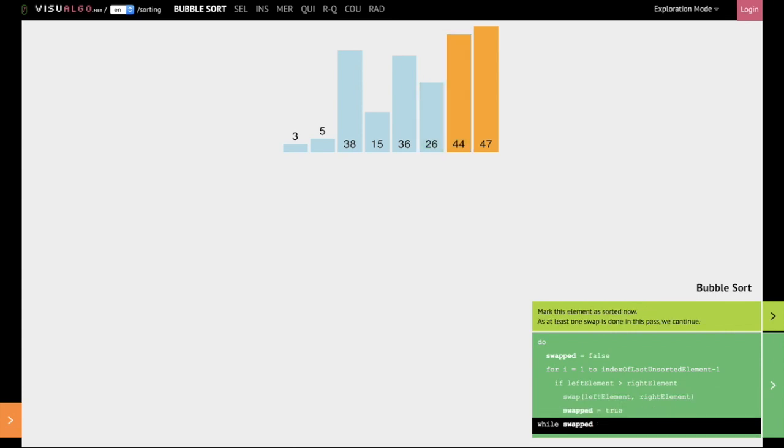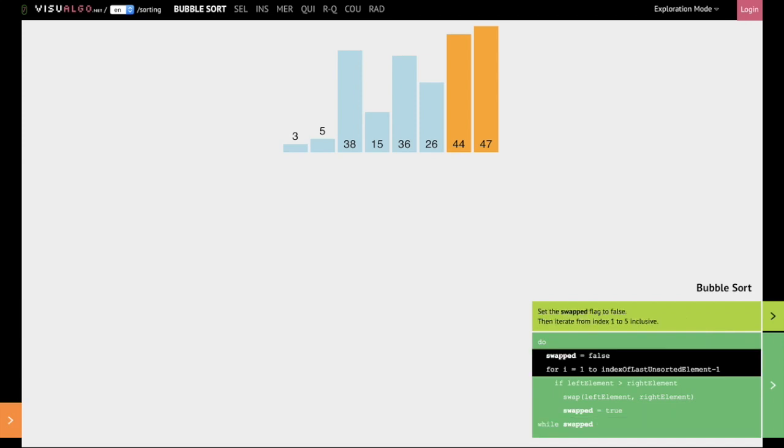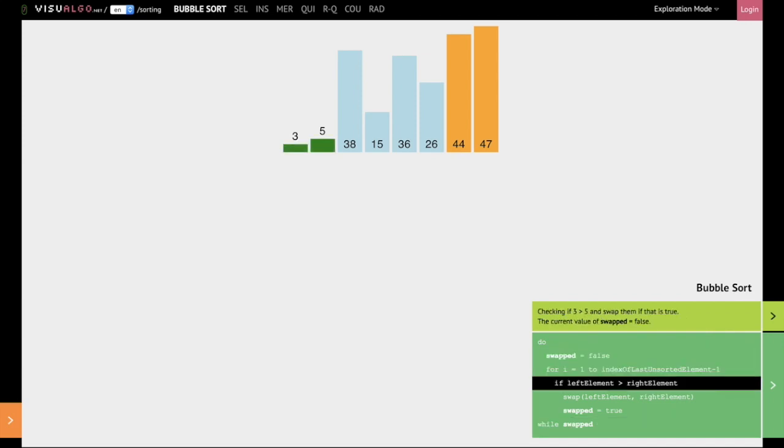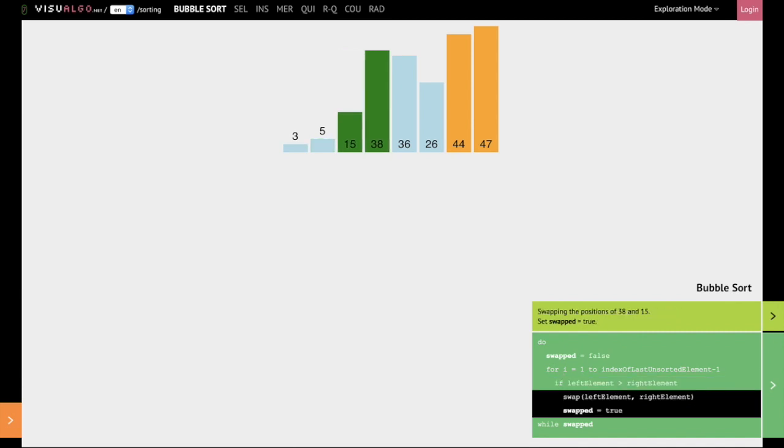This process is going to continue. So we will start off once again by comparing 3 and 5. Nothing is going to happen because 3 is less than 5. We are going to compare 5 and 38, then compare 38 with 15. As 38 is greater than 15, we are going to swap them.